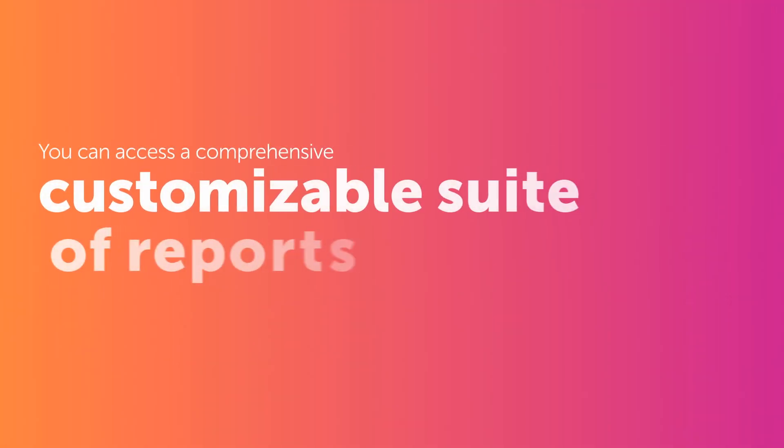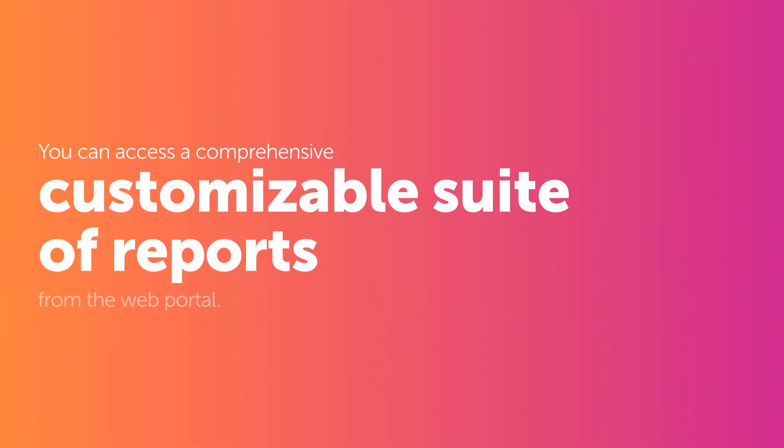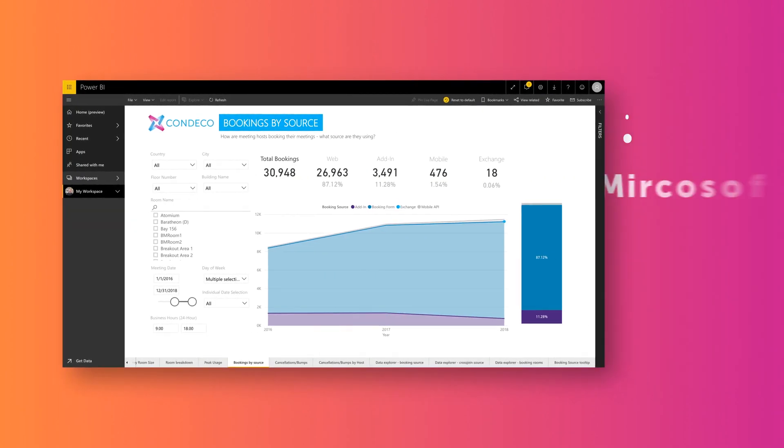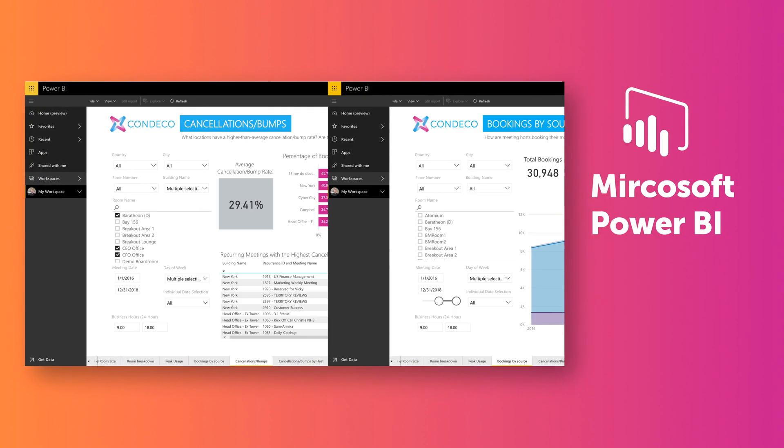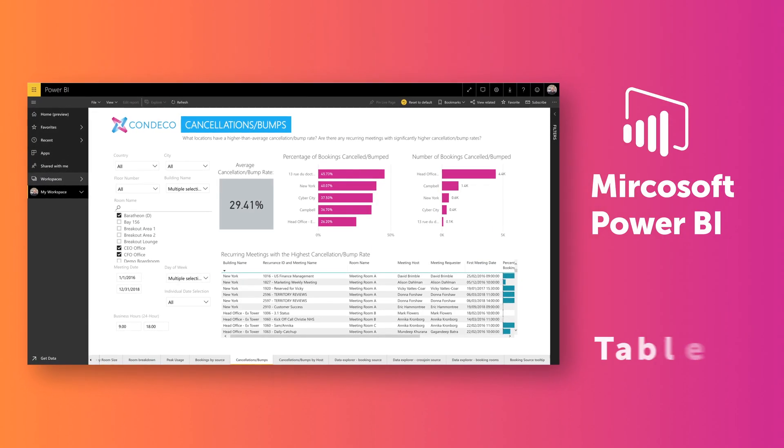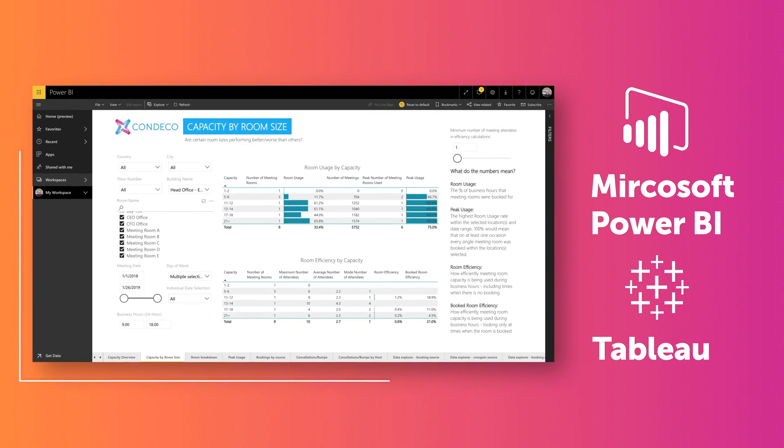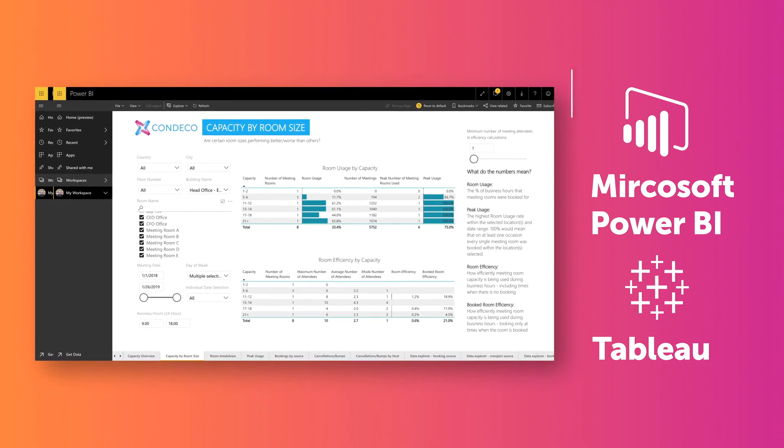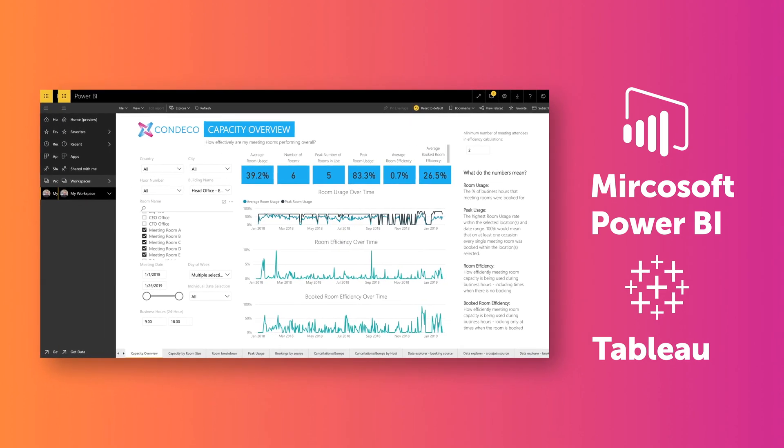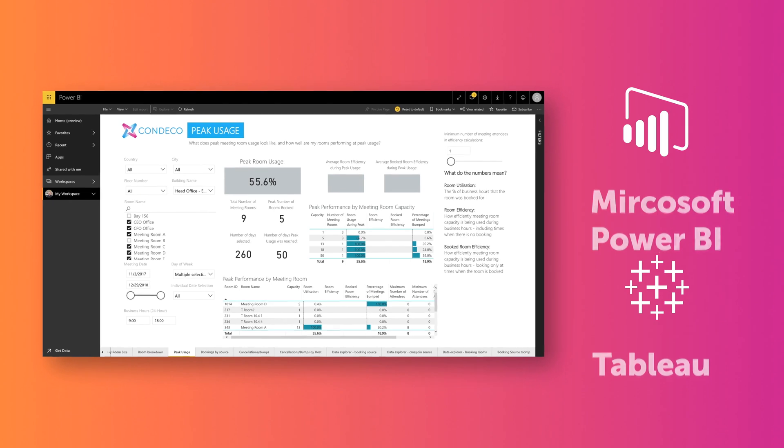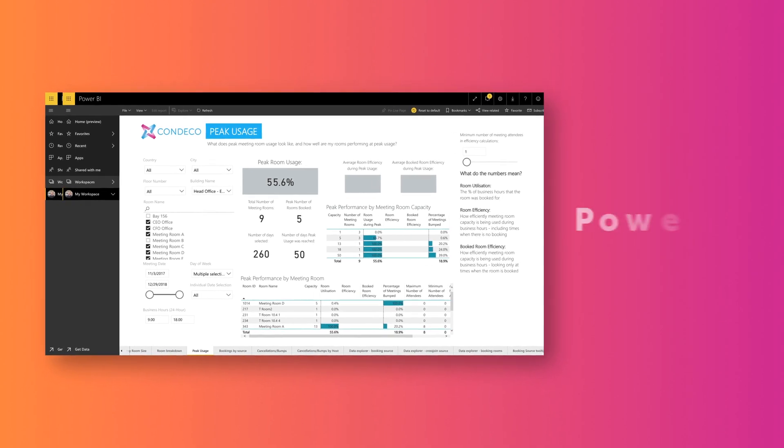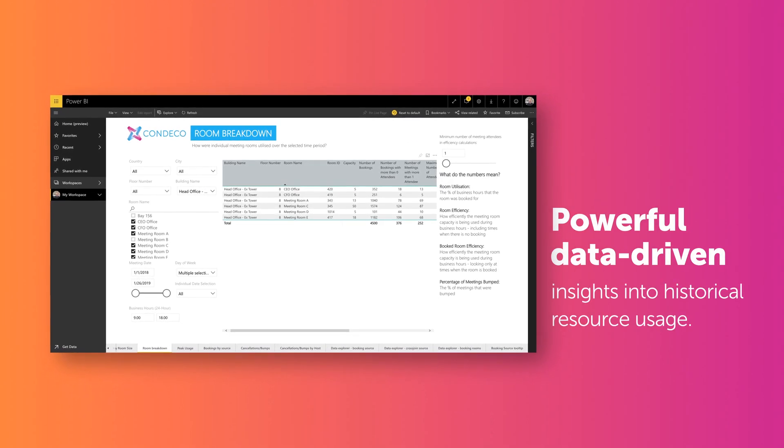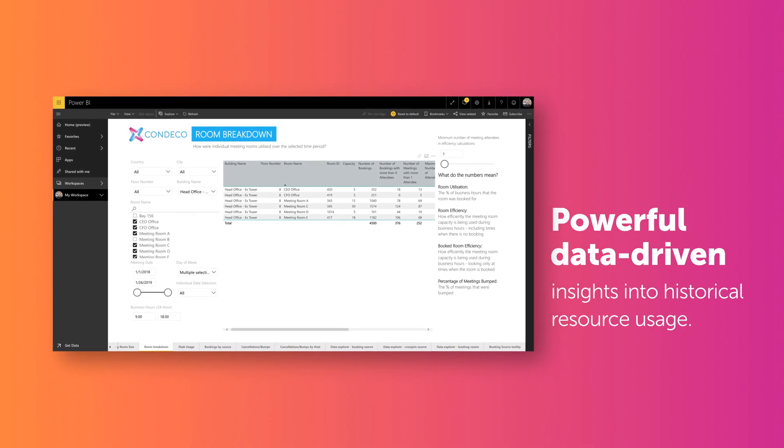You can access a comprehensive, customizable suite of reports from the web portal. We can also integrate with Microsoft Power BI and Tableau for advanced data analytics, helping you create interactive, analytical dashboards, giving you powerful data-driven insights into historical resource usage.